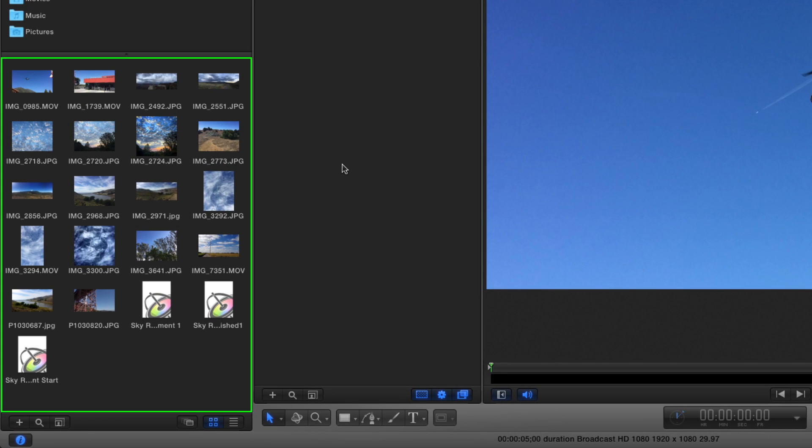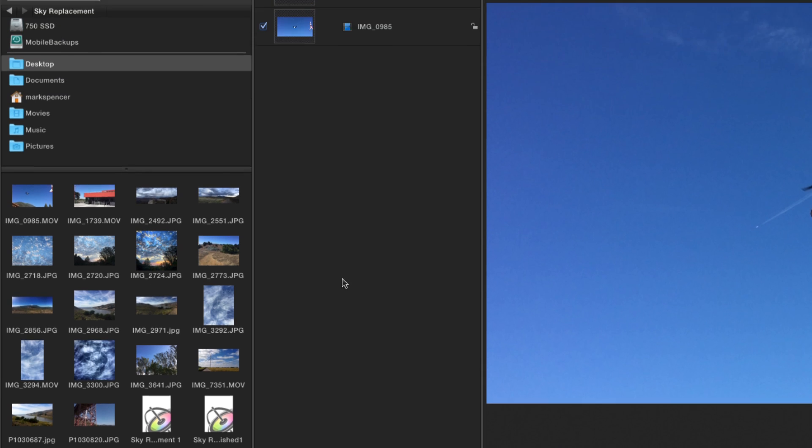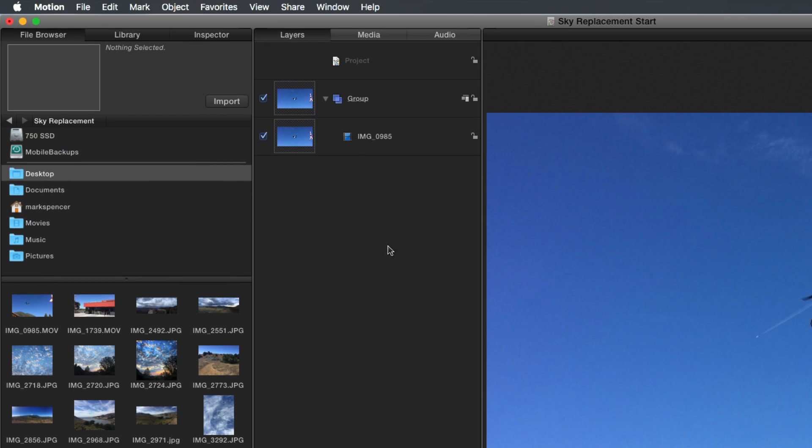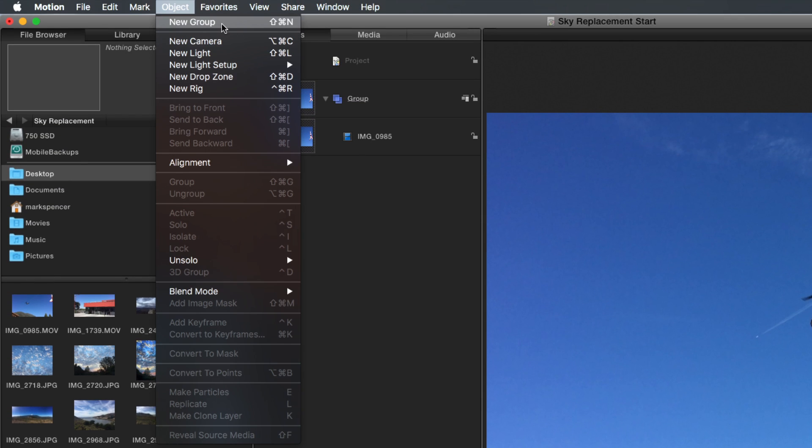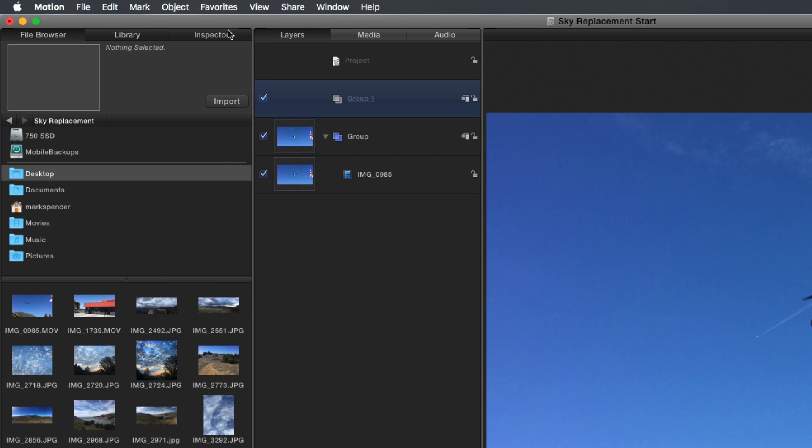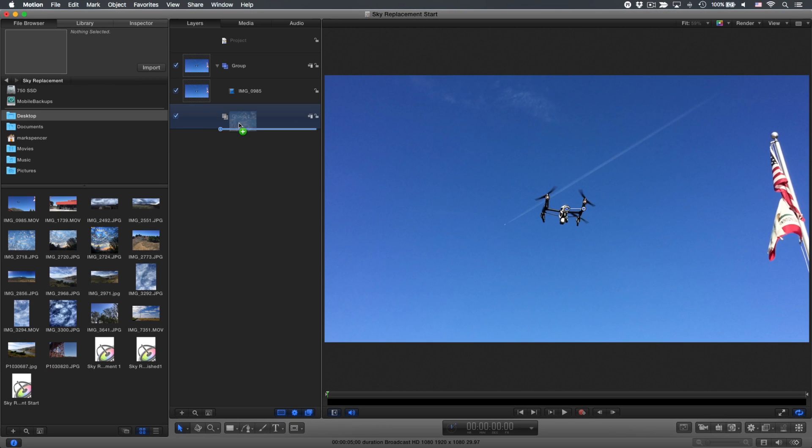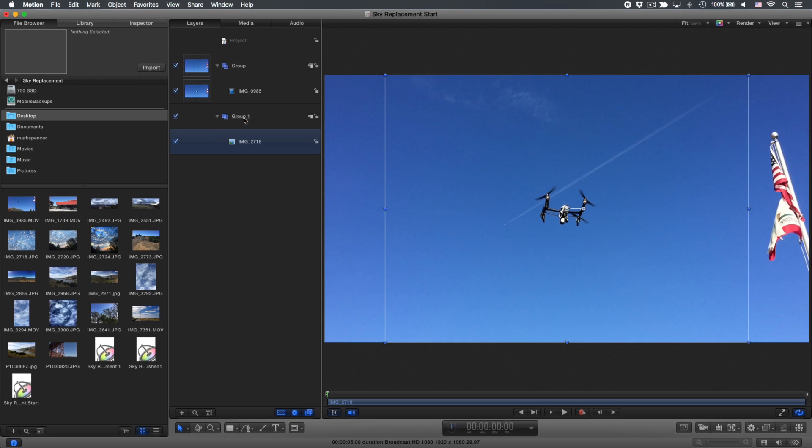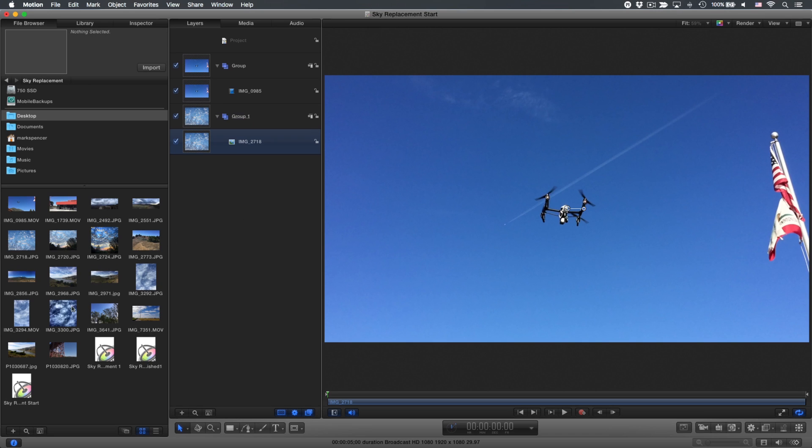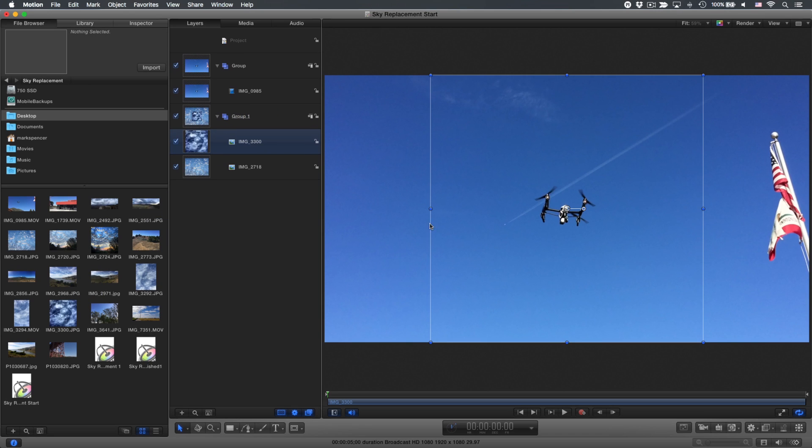In my file browser, I have a variety of sky shots to choose from. First, I'll create a new group and move it below the current group. Then, I'll add a couple of sky images to this new group and scale them up, holding down the Option and Command keys as I drag a bounding box handle to scale proportionally around the anchor point.